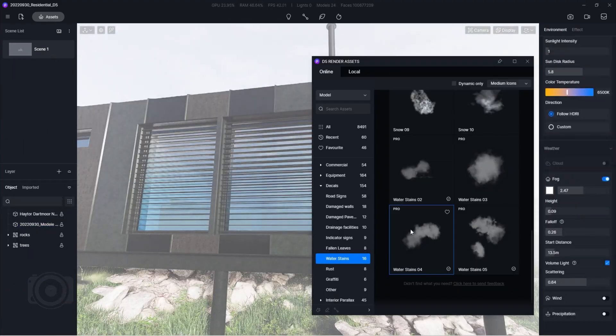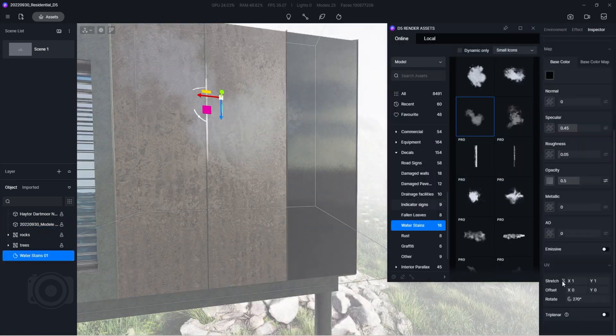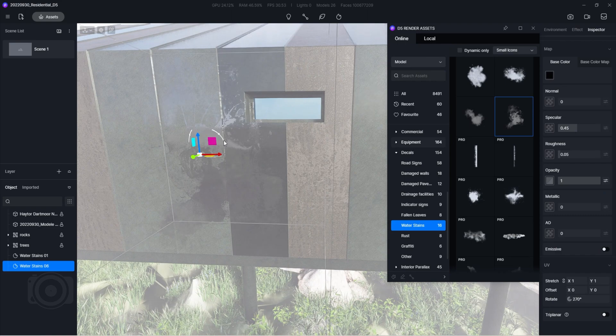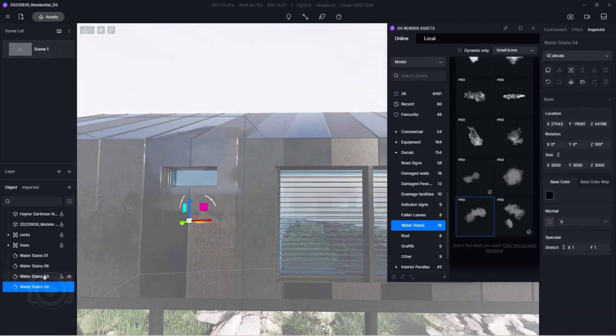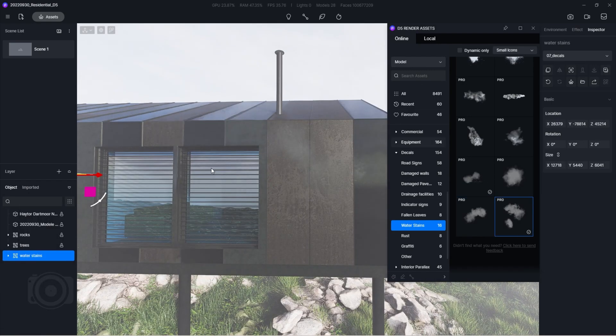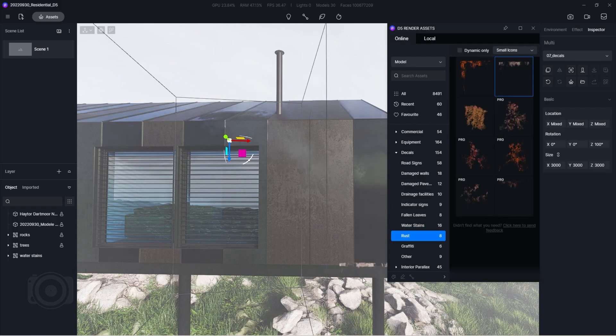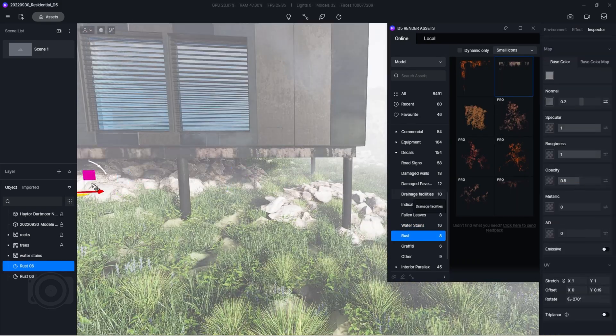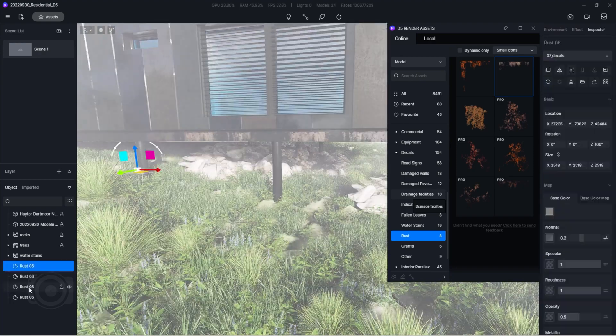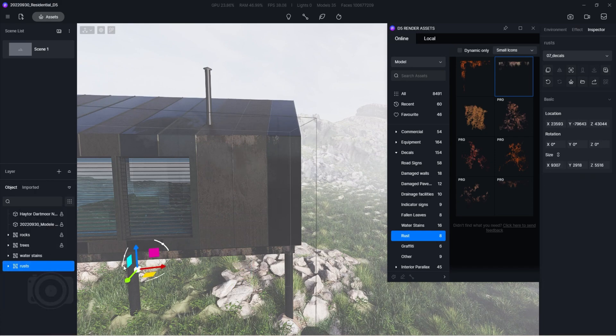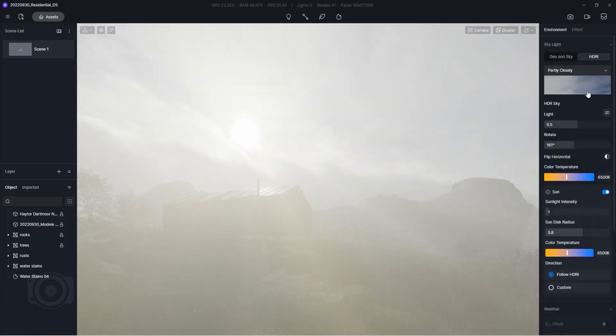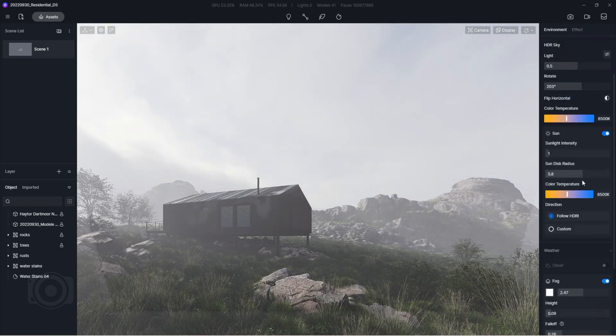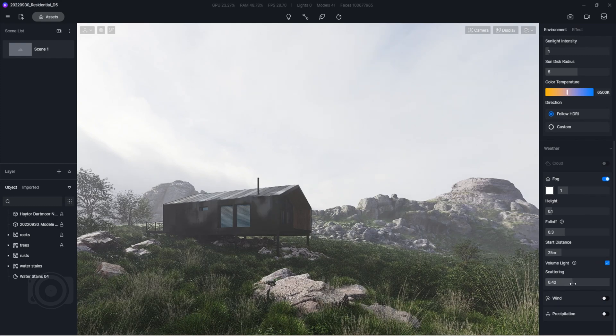Now let's start applying some water stain and rust decals. Keep adding until you're satisfied with the end result. You can also change the HDRI and add precipitation to add more realism. Lower down the values to make the water stains at the roof prominent and adjust the fog parameters like so.